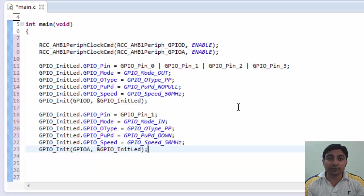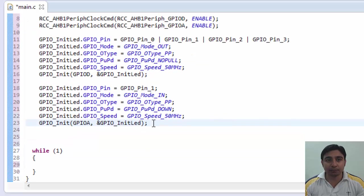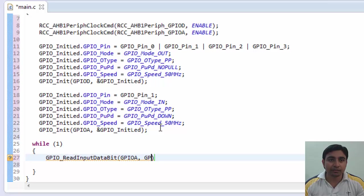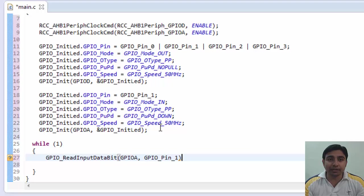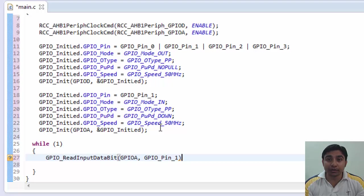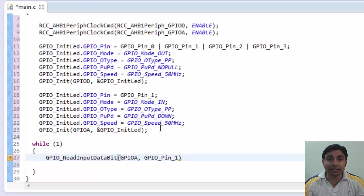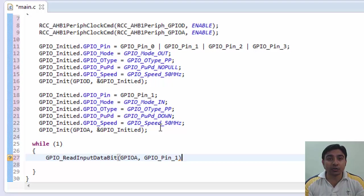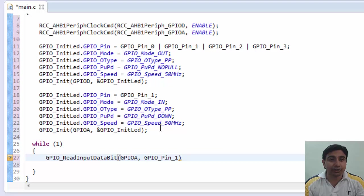Now to detect if the switch is pressed we use this function. This function is from the html libraries. This function actually tells us if the bit is set or reset on a particular GPIO pin. As we have passed GPIO A port and pin 1 thus this function will return bit set or bit reset. Now if we got bit set then that means the switch is pressed. That's because bit set means logic 1 and logic 1 means 3 volt and you will get 3 volt on PA1 pin only if the switch is pressed. That's because the other end of switch is connected to 3 volt. Now if we get bit reset from this function then switch is not pressed. Now on the basis of this information we can write our logic.